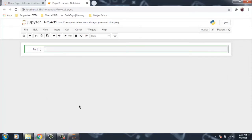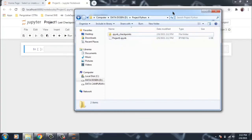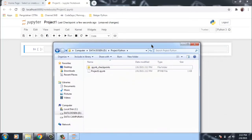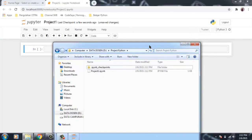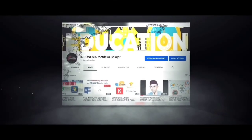Sekarang coba kita lihat apakah sudah masuk di folder project tersebut. Ya oke, jadi sudah masuk. Demikian, semoga bermanfaat untuk kita semua. Salam Indonesia Merdeka Belajar. Assalamualaikum warahmatullahi wabarakatuh. Terima kasih telah menonton.